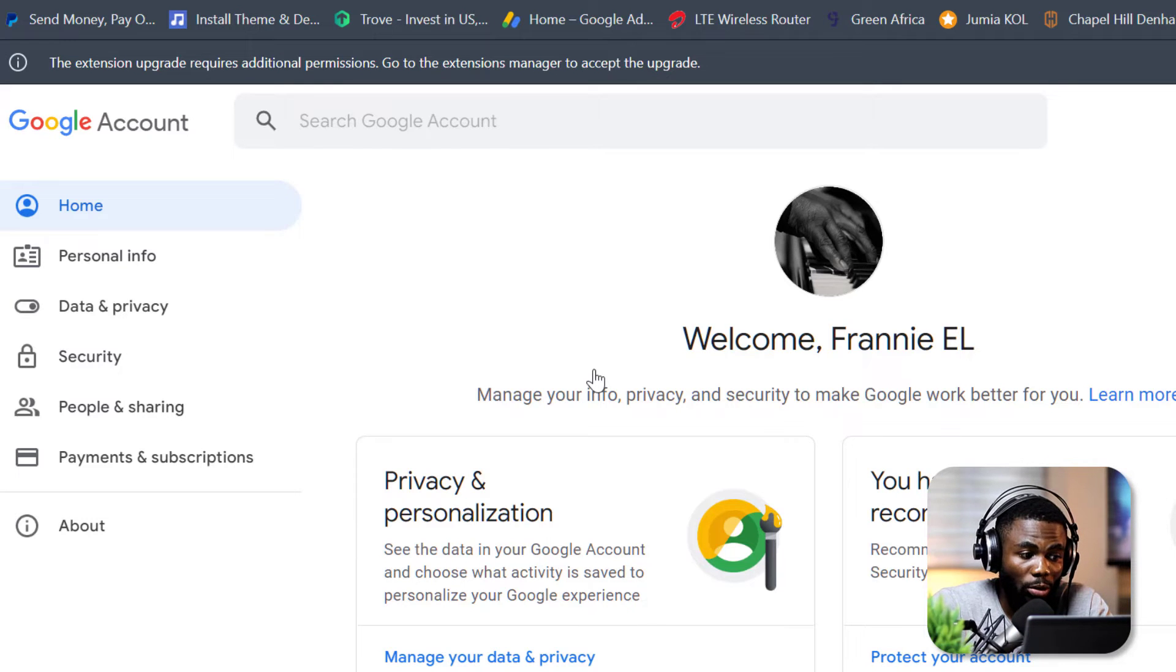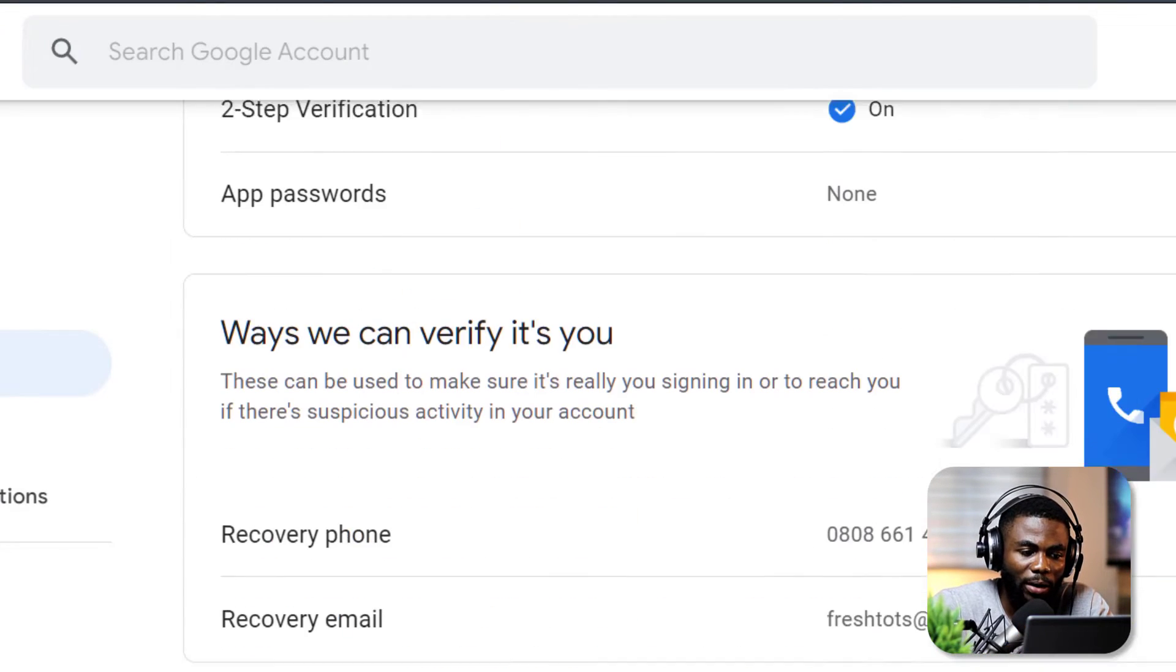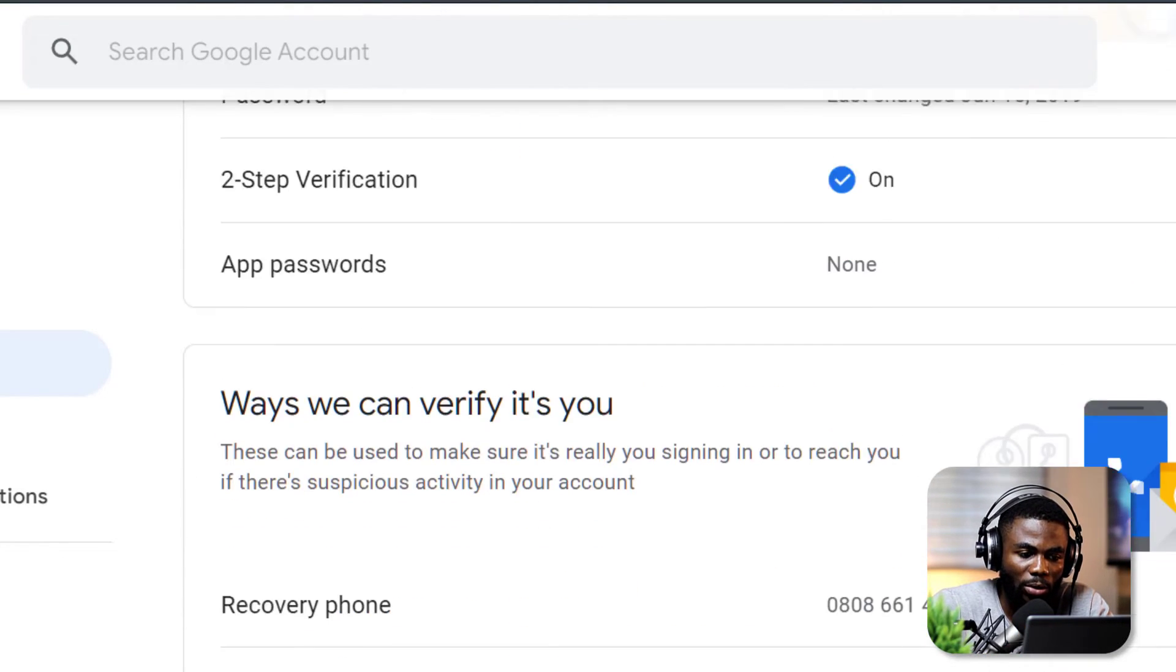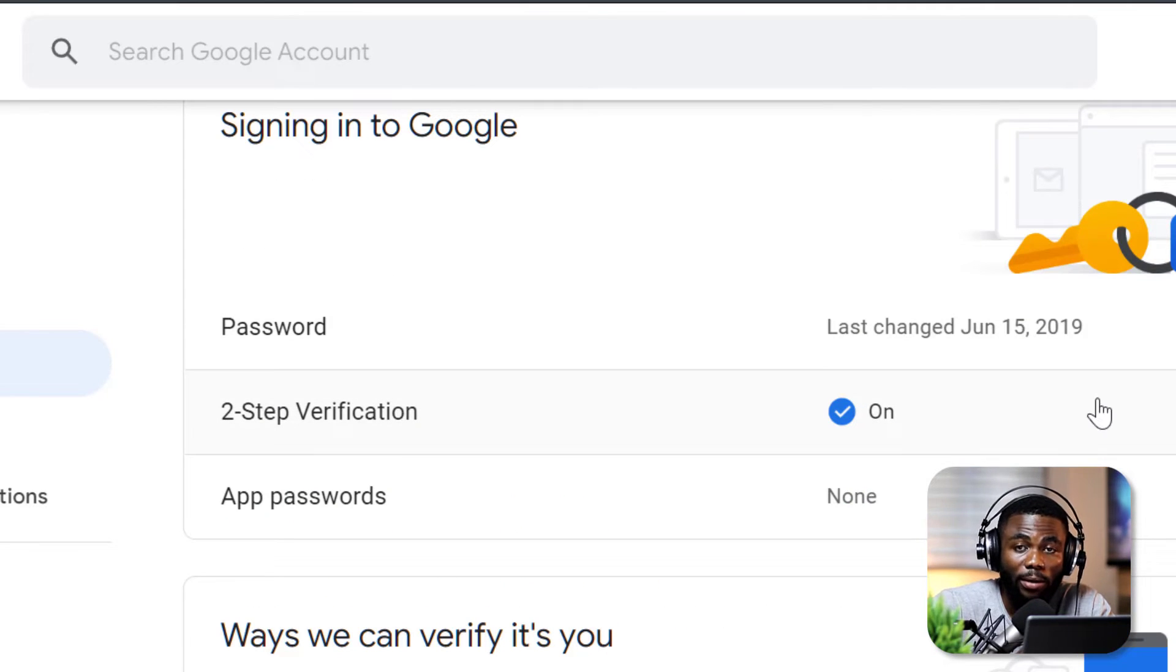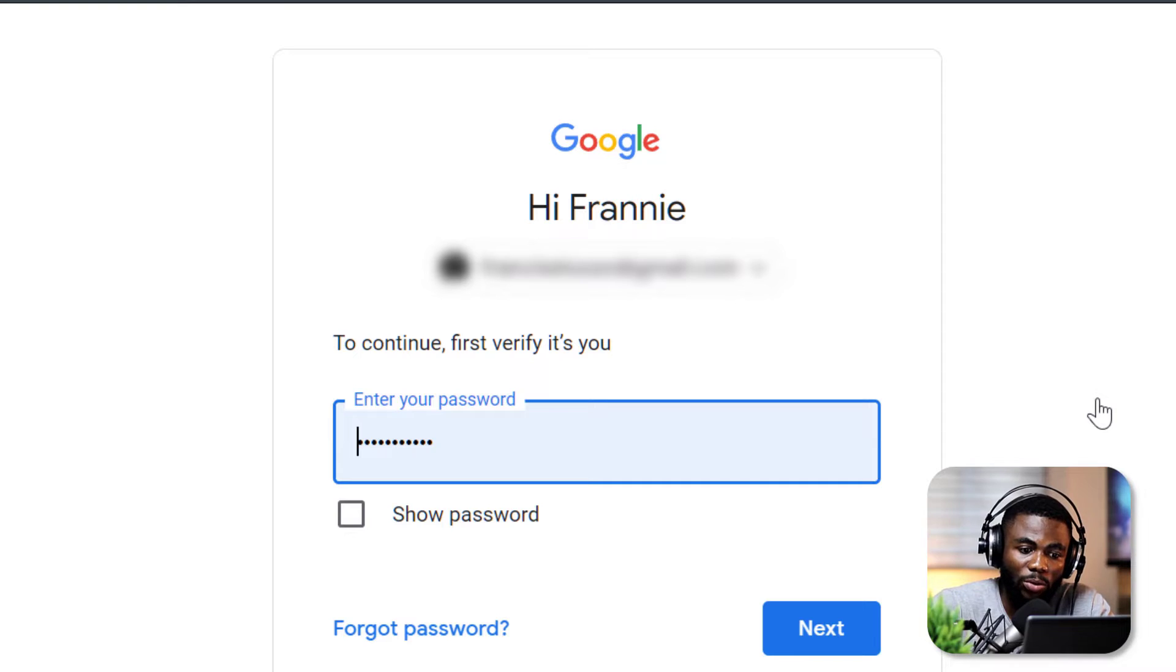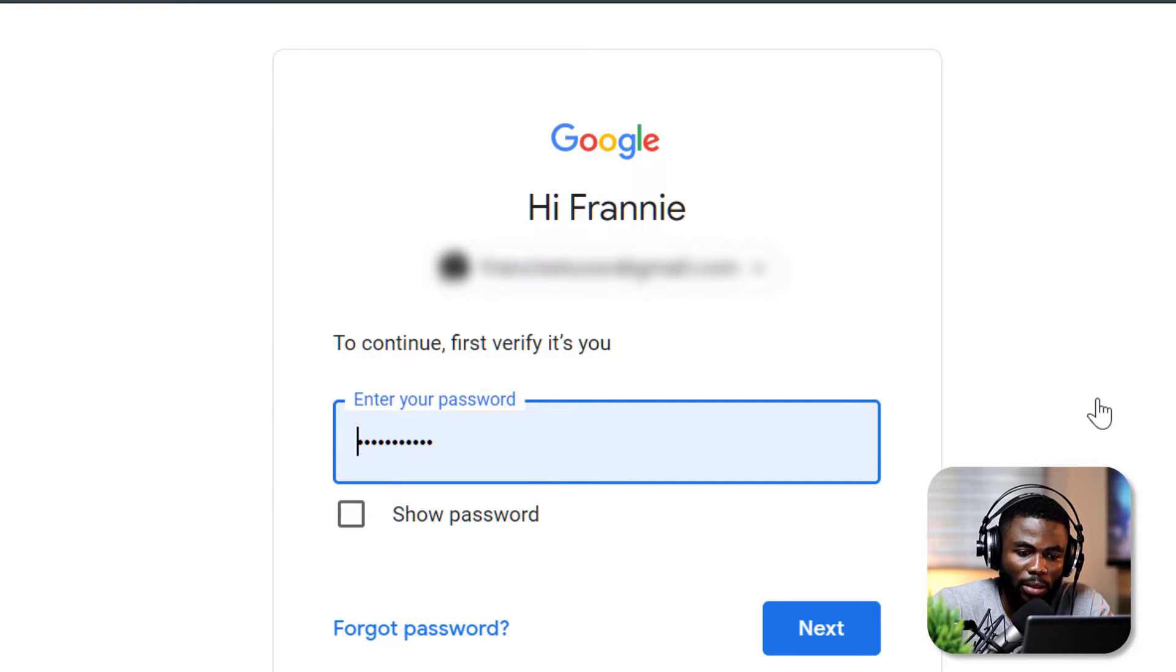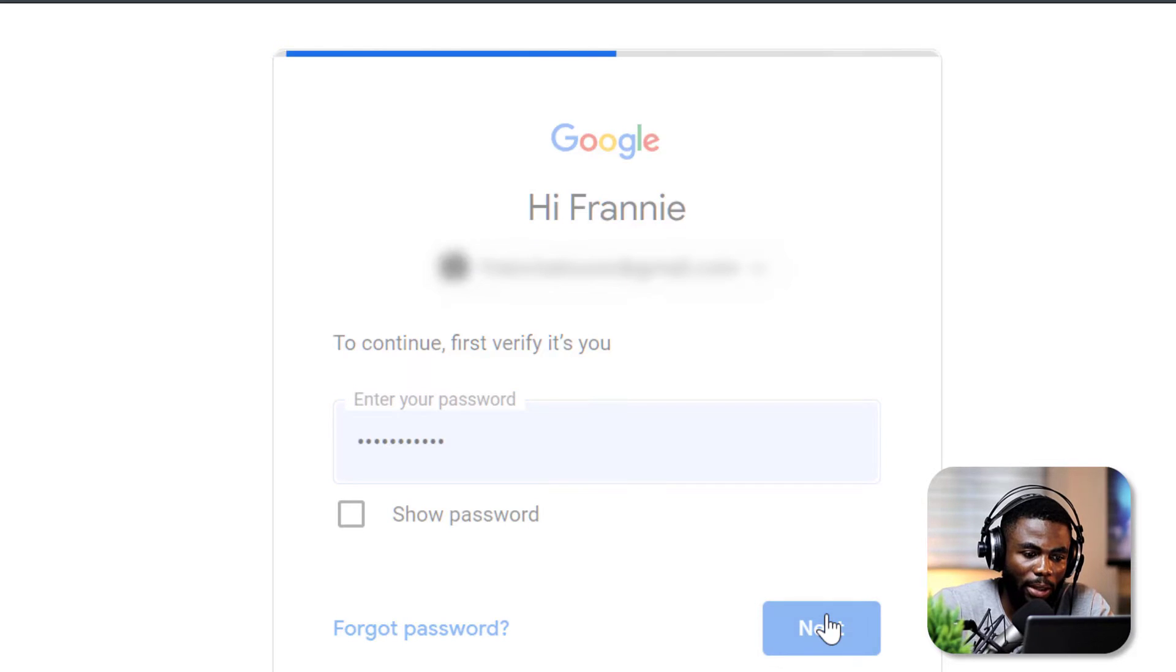We want to go to Security, scroll down until you find Two-Step Verification, click on it, and it will require you to enter in your password to just verify that this is actually you trying to make all of these changes. I'm going to enter my password, it's already saved actually, so I'm going to click on Next.